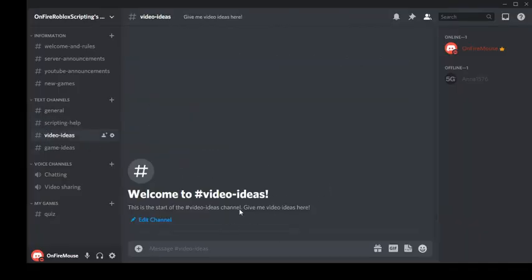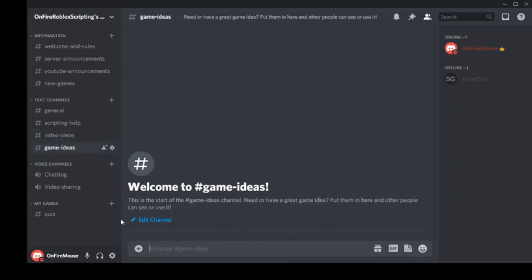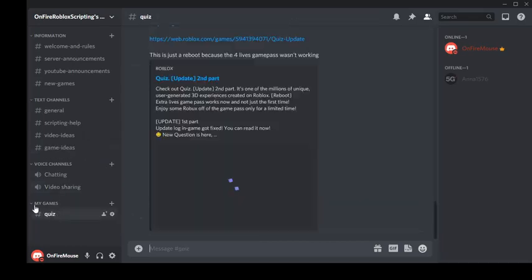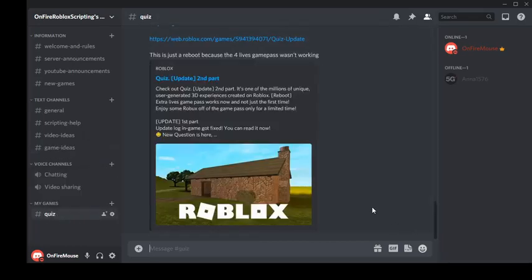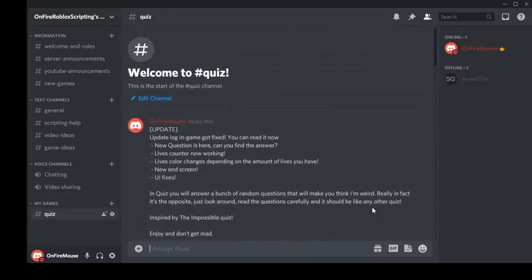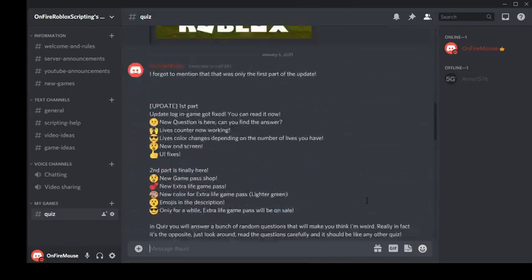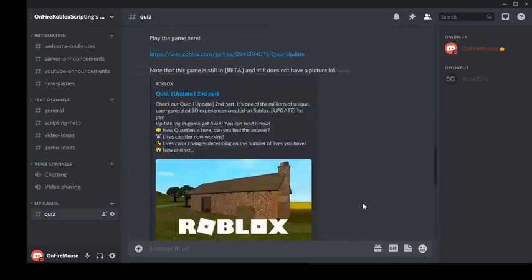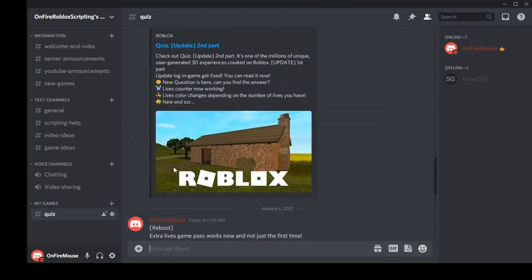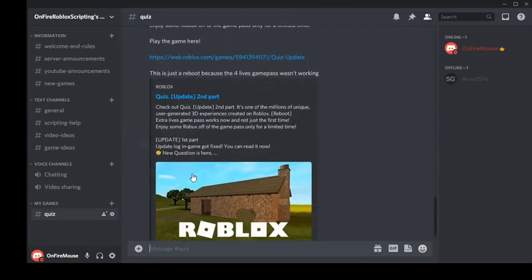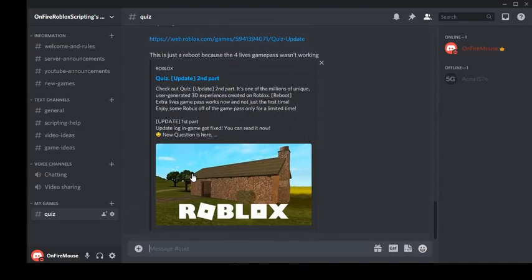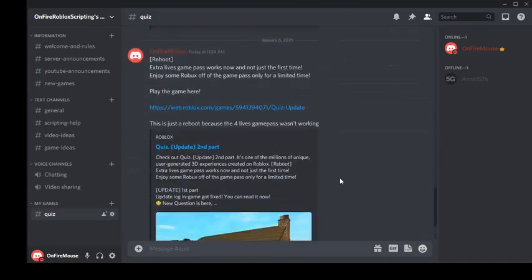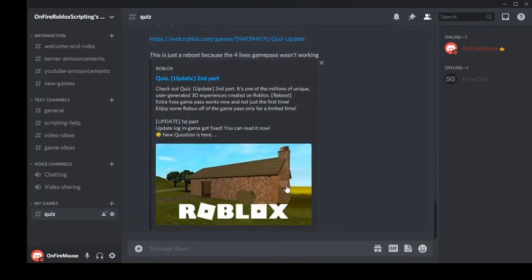Game ideas, this is where anyone can say any random things they want. Then over here voice channels for chatting, video sharing, and then over here are the games that I made. This is a game I've been working on for the past month. I just updated it yesterday but it's not a fully functioning game. If you want to check it out you can go check it out.